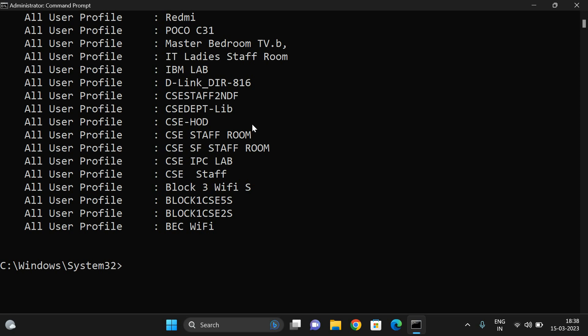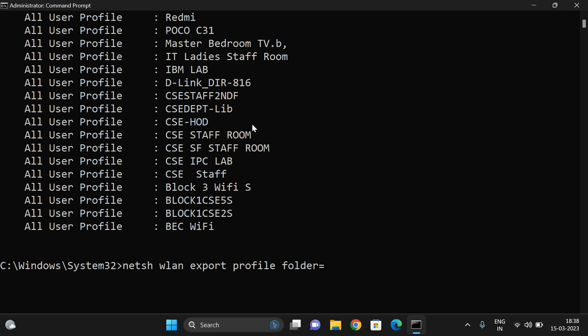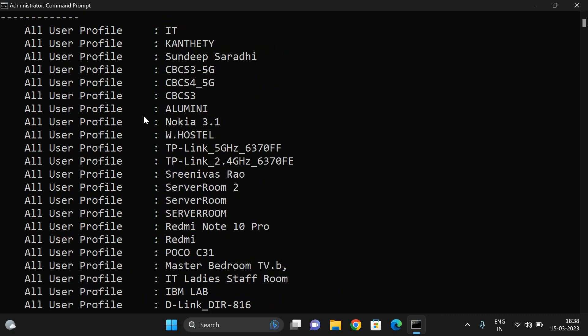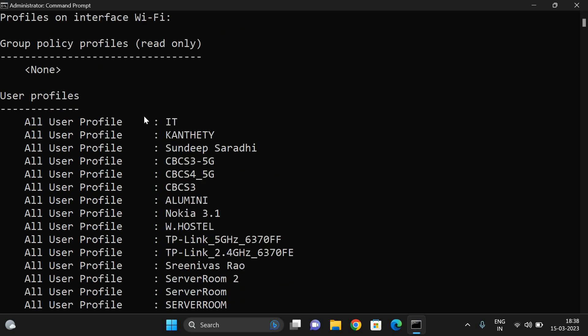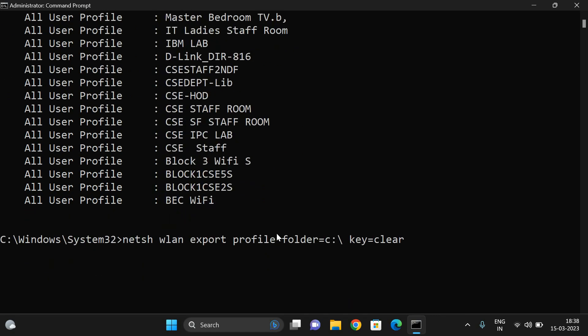In order to get the password of all these things, just use the same command: netsh wlan, instead of show profile, just export the profiles. Export all the profiles to a folder in C drive or D drive, your wish, and give key equals clear. This is the command: netsh wlan export profile folder equals C drive. All the profiles will be loaded in this particular C drive.